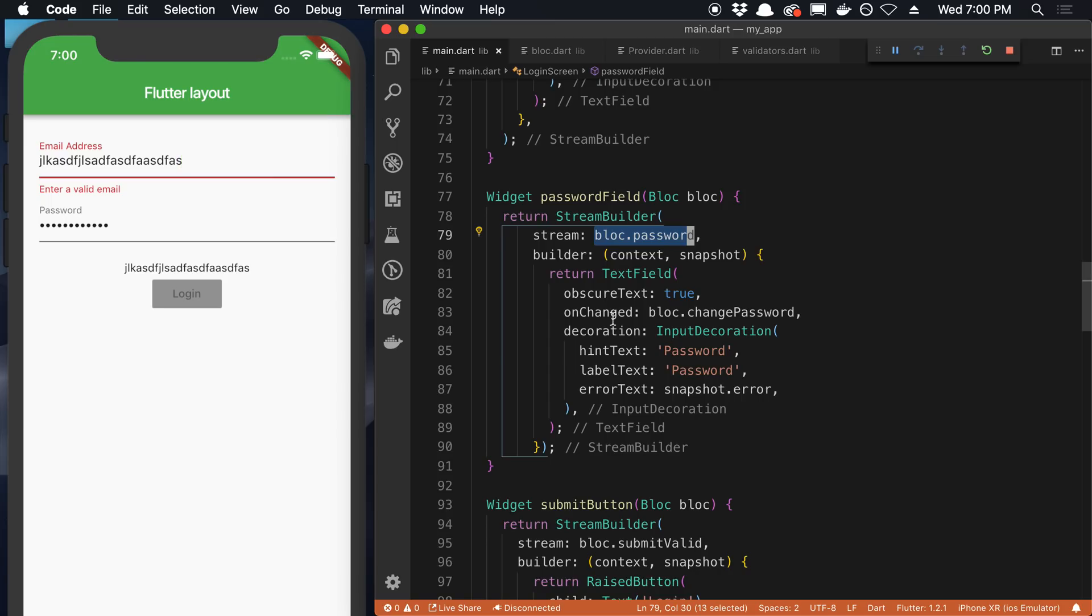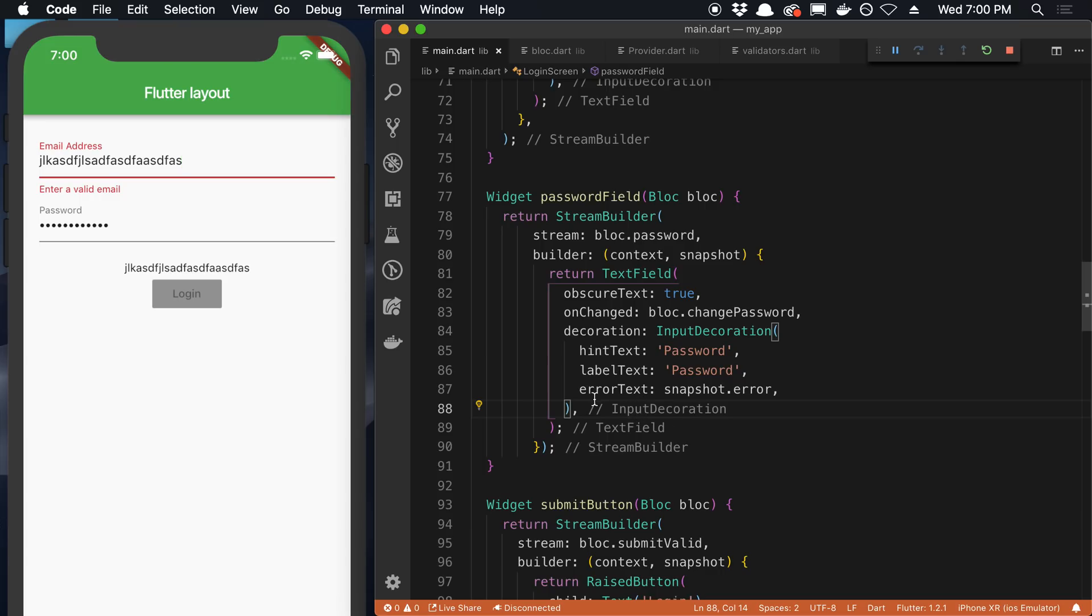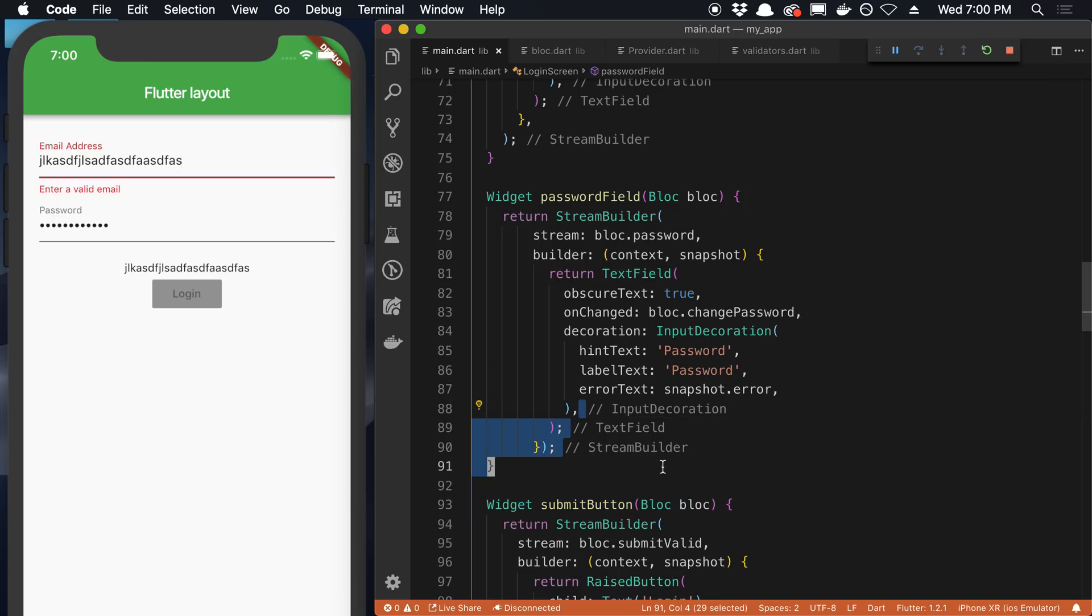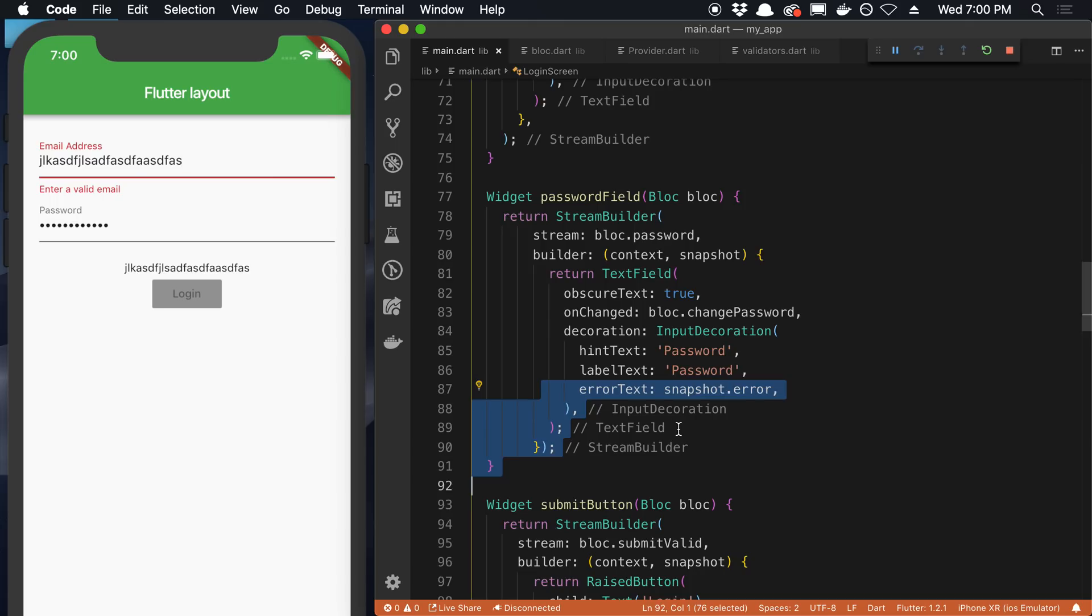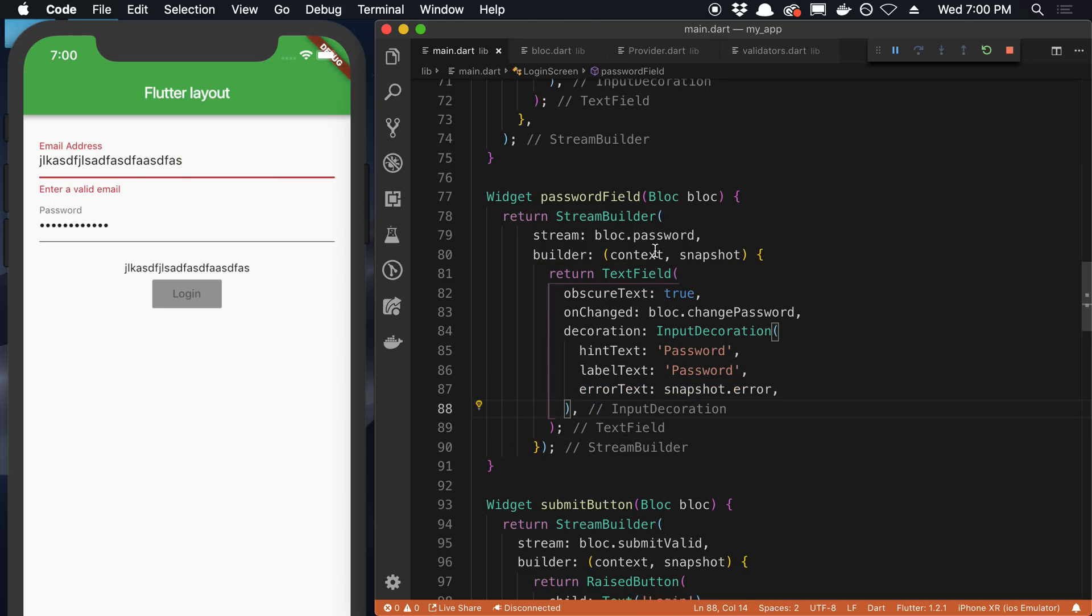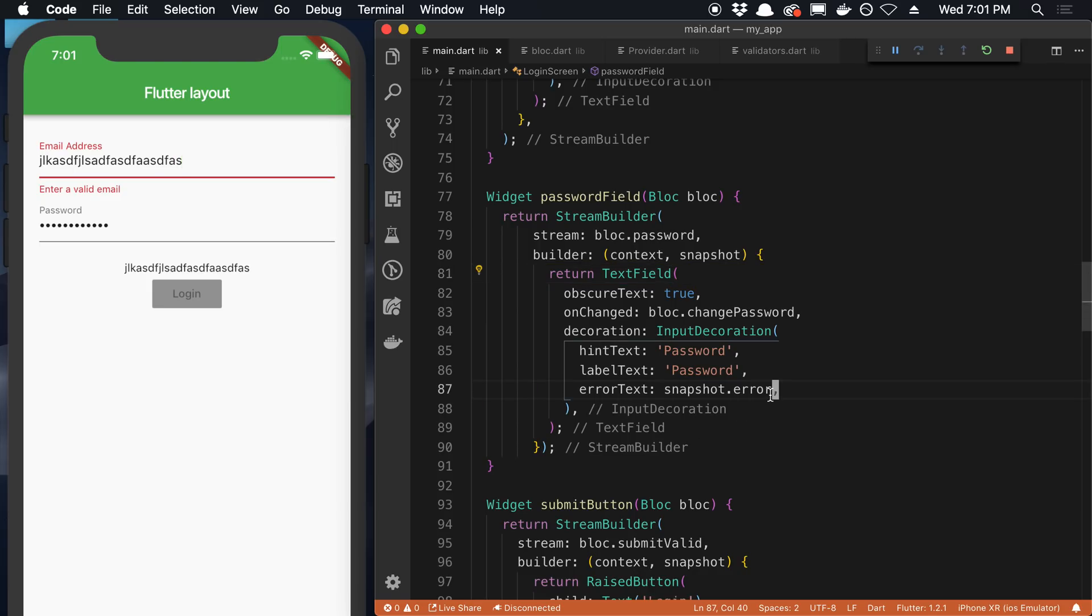And our password is the exact same way except it uses this block.password stream. One other thing I noticed while I was doing this is I always thought these were comments. But it's pretty nifty that VS code just adds these for us. So this is actually not a comment. I can't delete them. I can't even select them. You'll notice like my cursor just goes here around it. This just shows you the end of the input decoration of the text field. So that's pretty nice. It's kind of the end tag that you'd get in JSX.